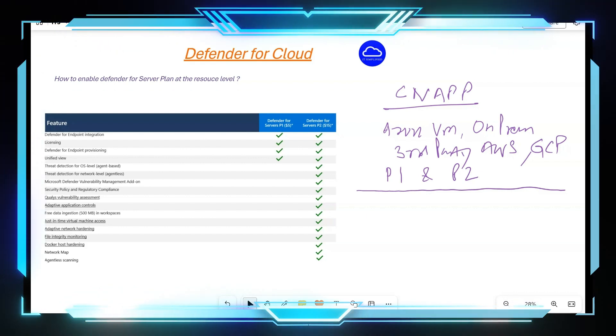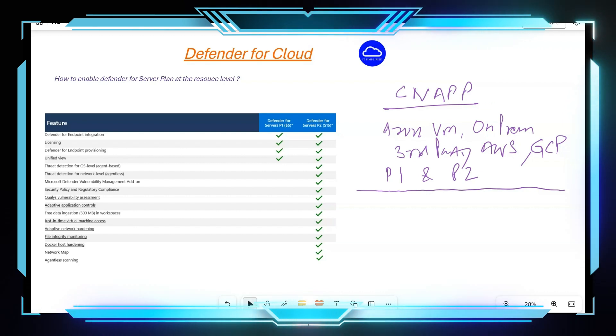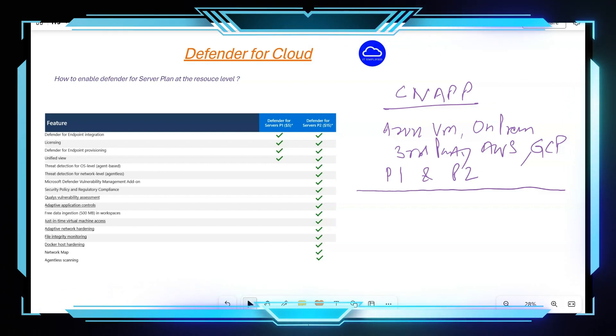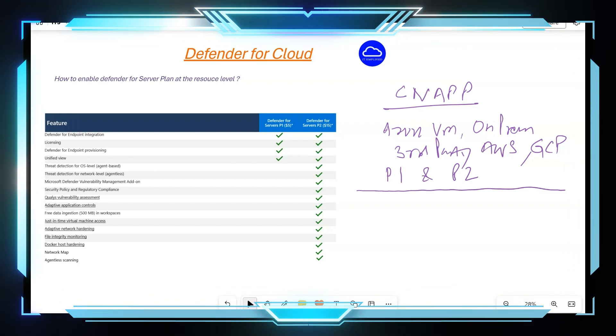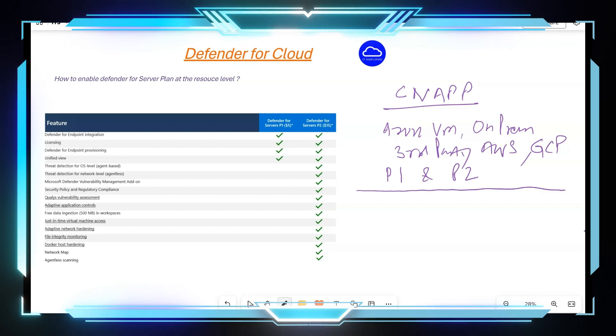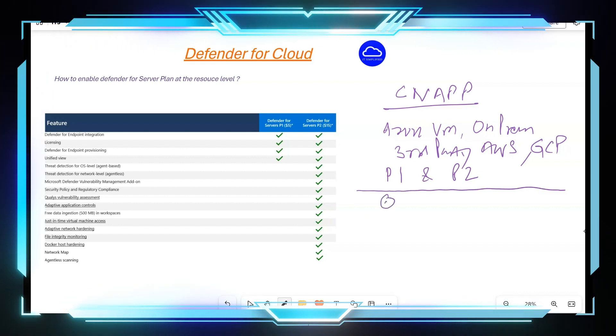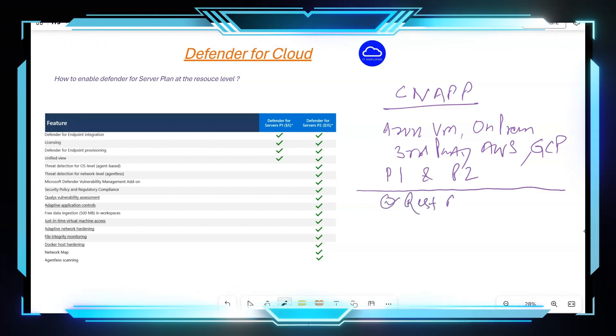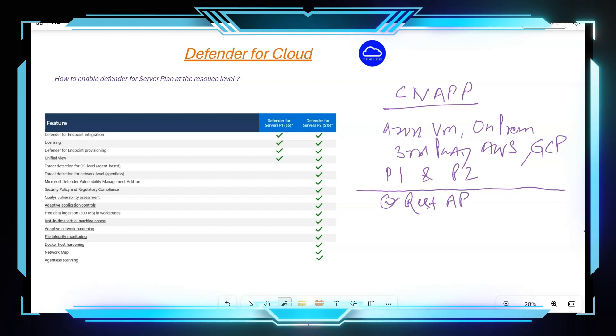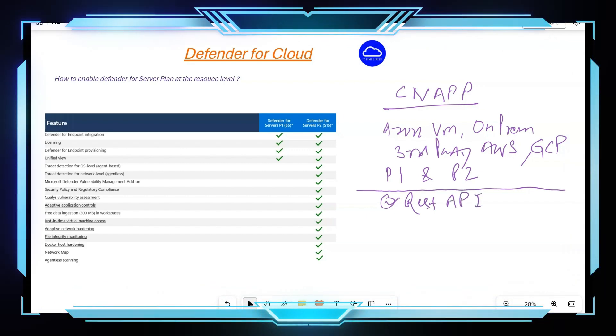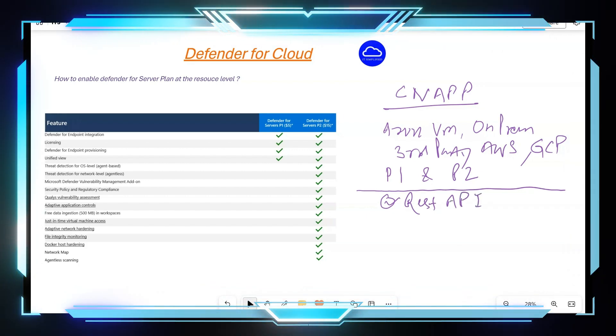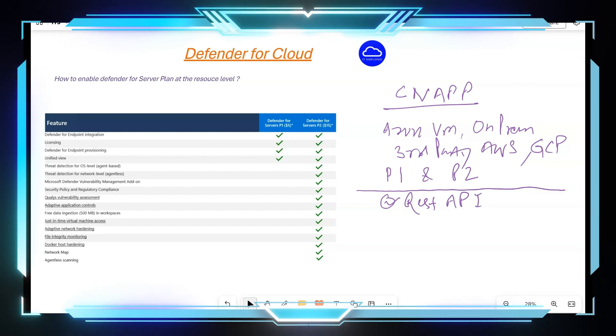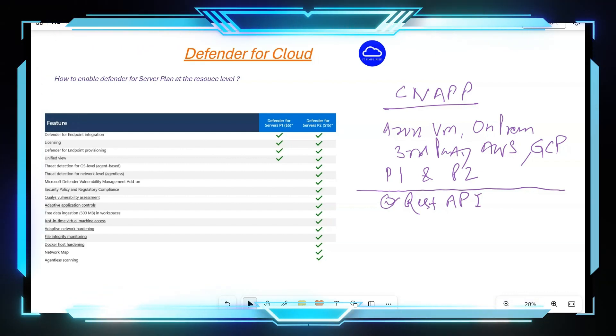And that's where enabling this at the resource level will come into play. Now this can be achieved via the REST API because the portal experience, as I said, you have to enable at the subscription level, which means all the machines which are part of that subscription will be enabled.